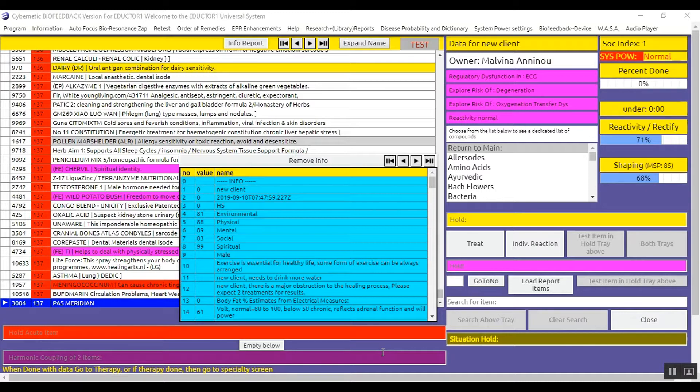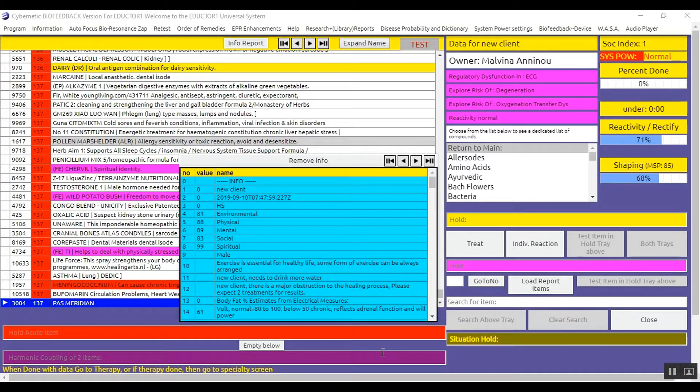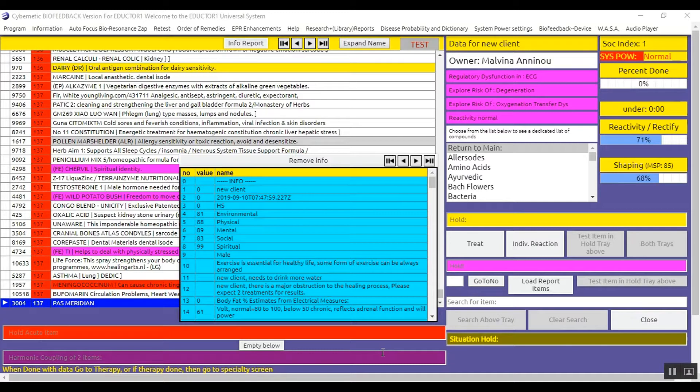I will show you now quickly the steps in order to prepare and load the Simplicity Report. Please keep in mind that we will go into detail on the panels I will enter in further videos. This video is to show you the panels and steps that you must go through in order to load your report.